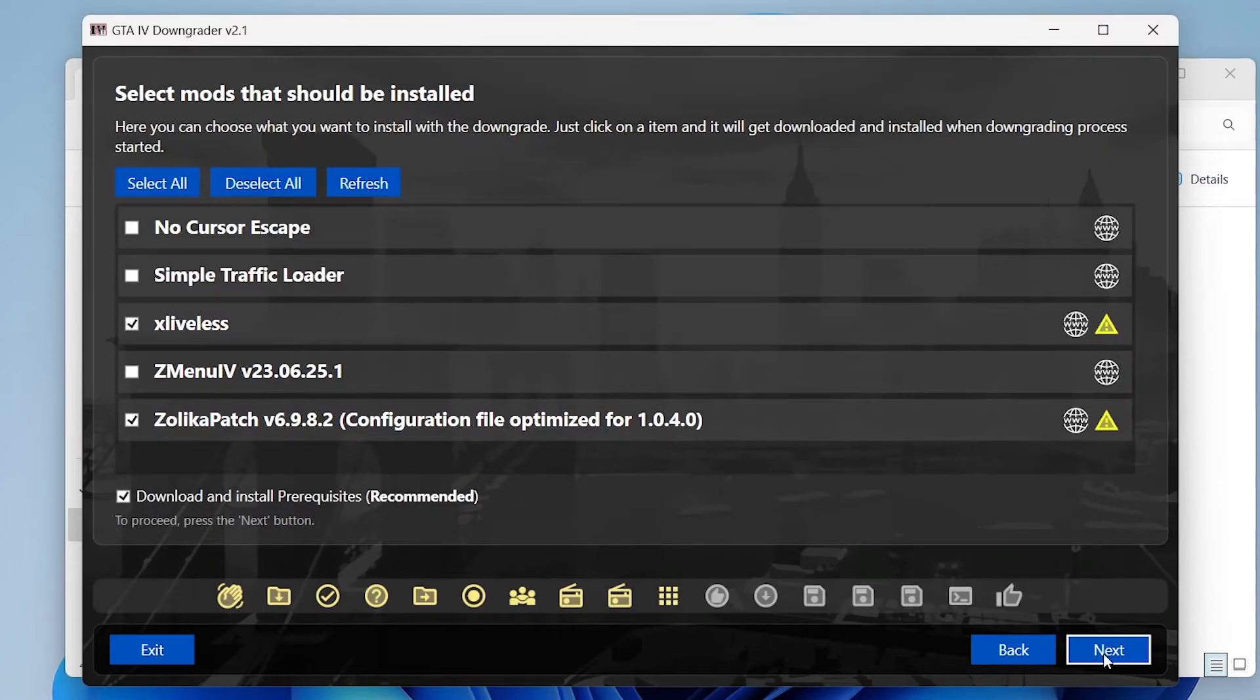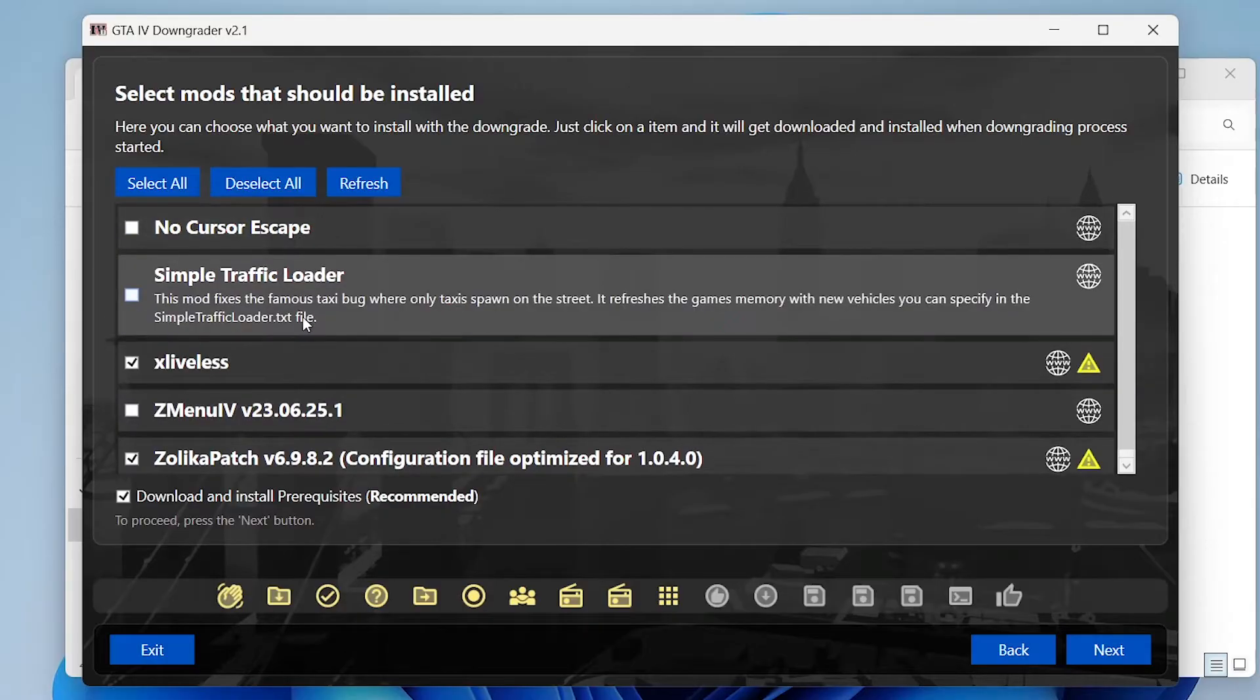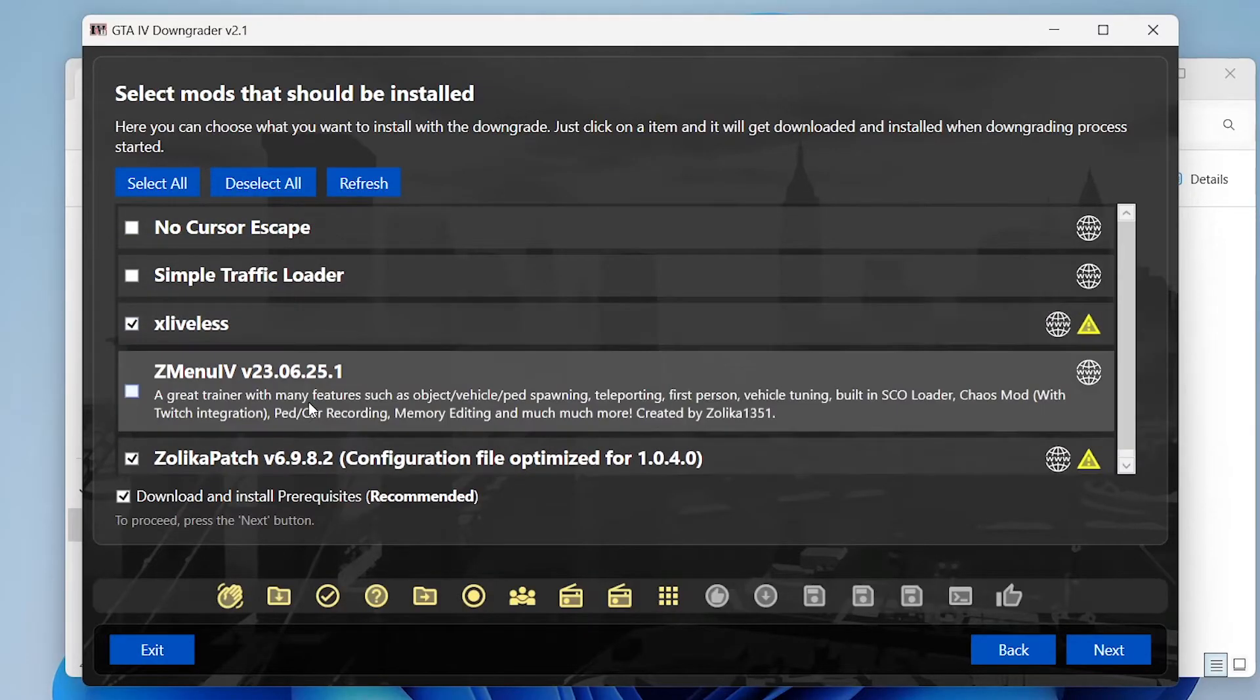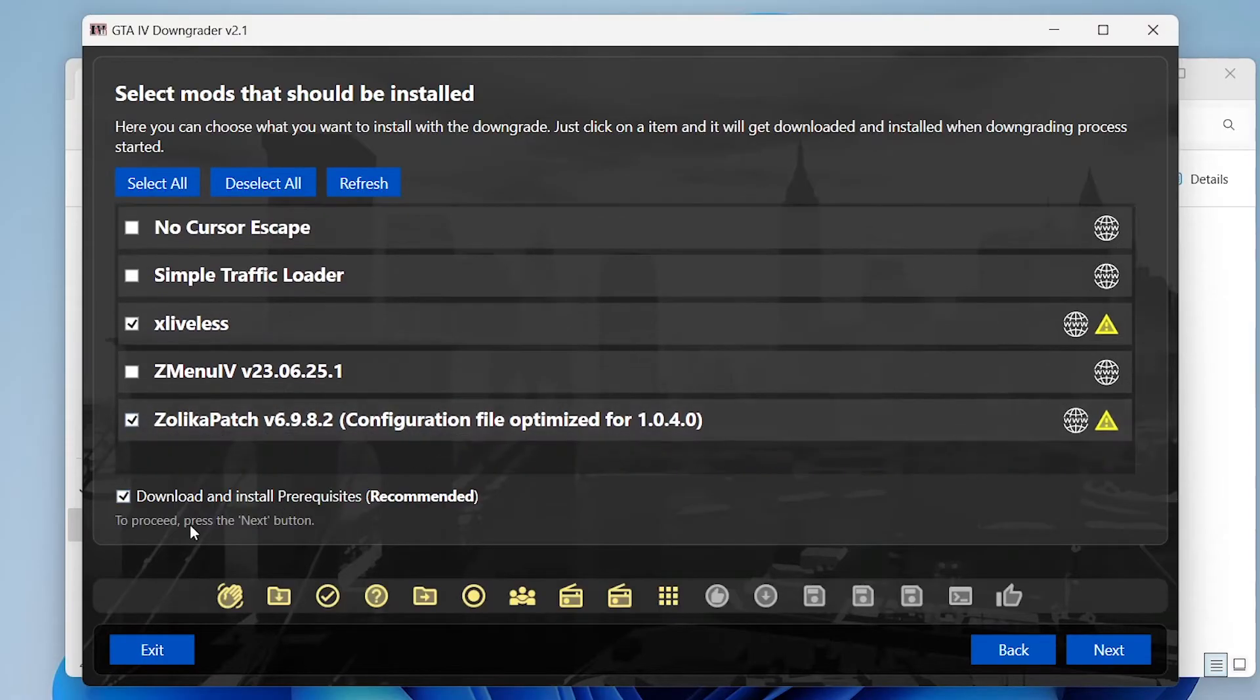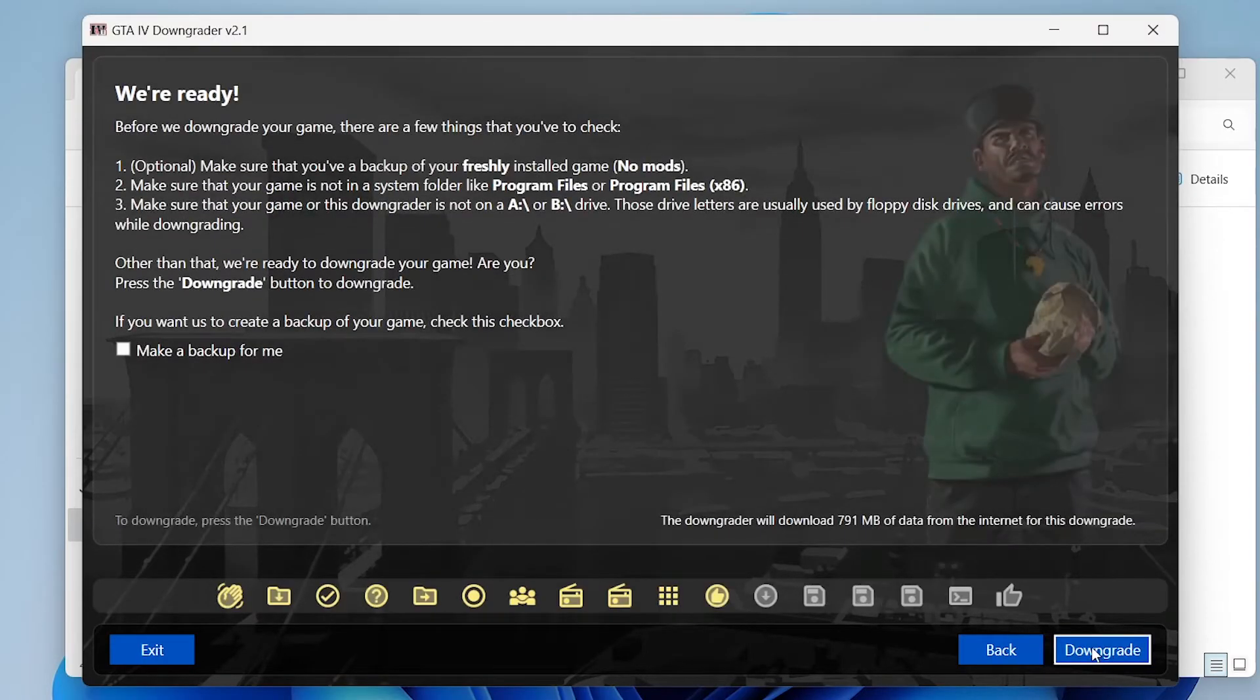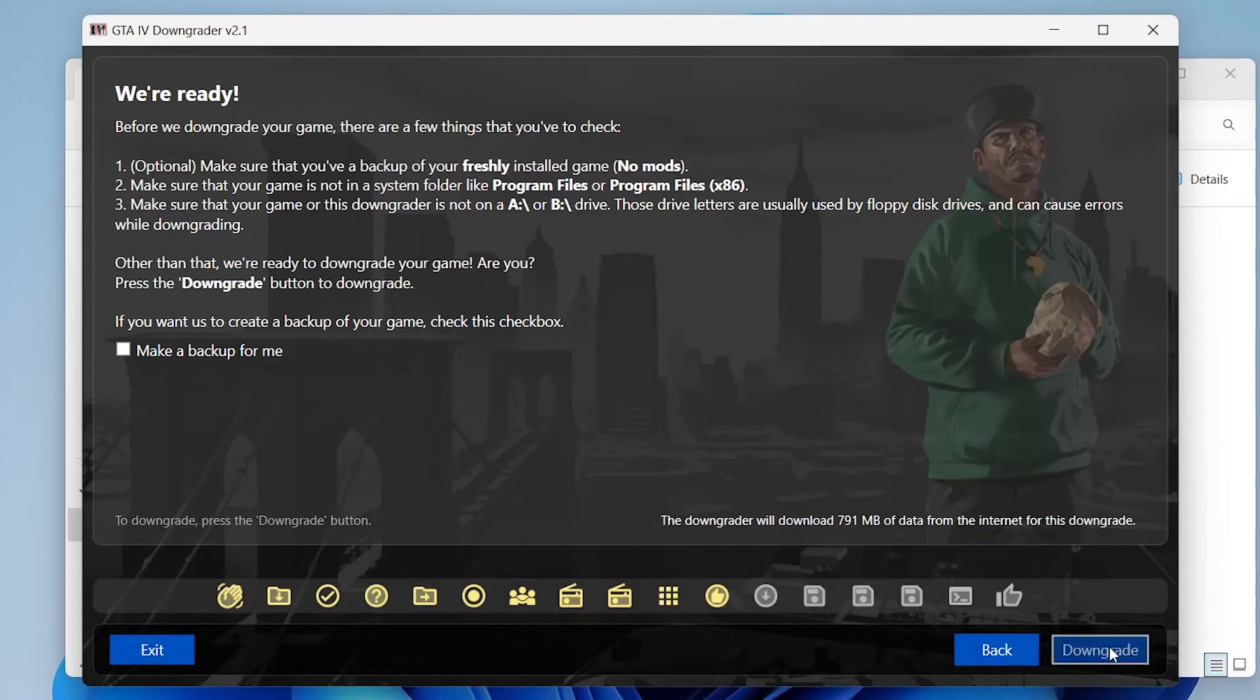You can also install some optional mods. I recommend just keeping whatever is ticked by default. Just make sure download and install prerequisites is ticked. Click next again and it will ask you if you want it to create a backup for you. We already did that so we won't tick that and we'll just click downgrade.